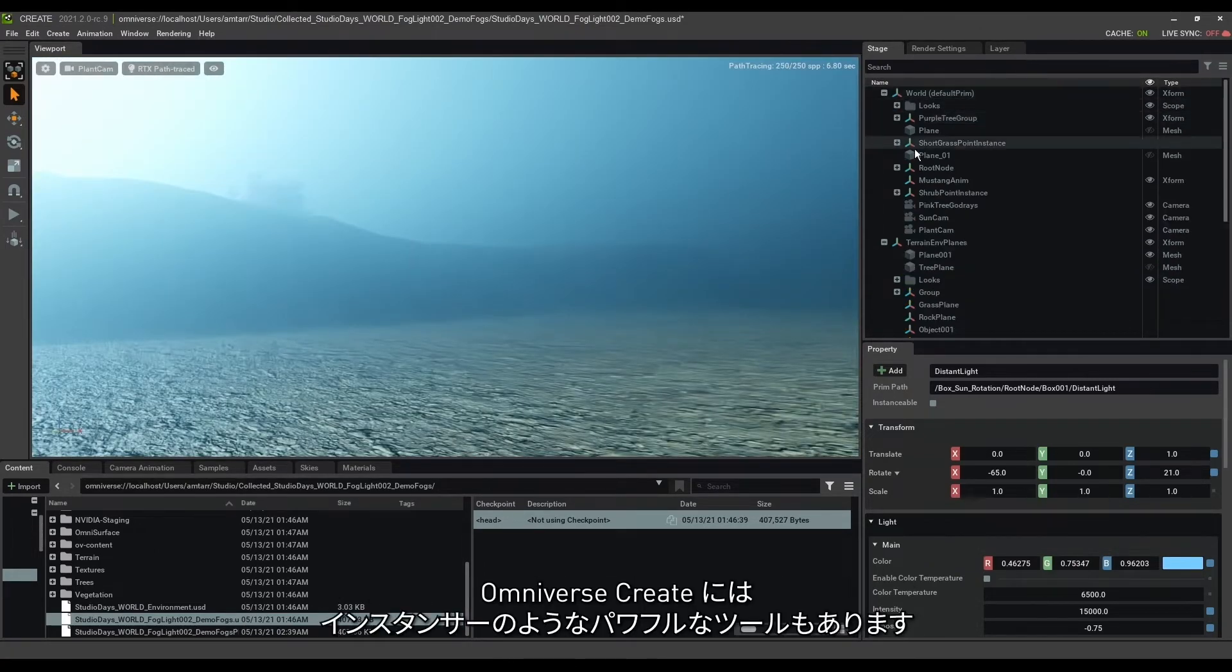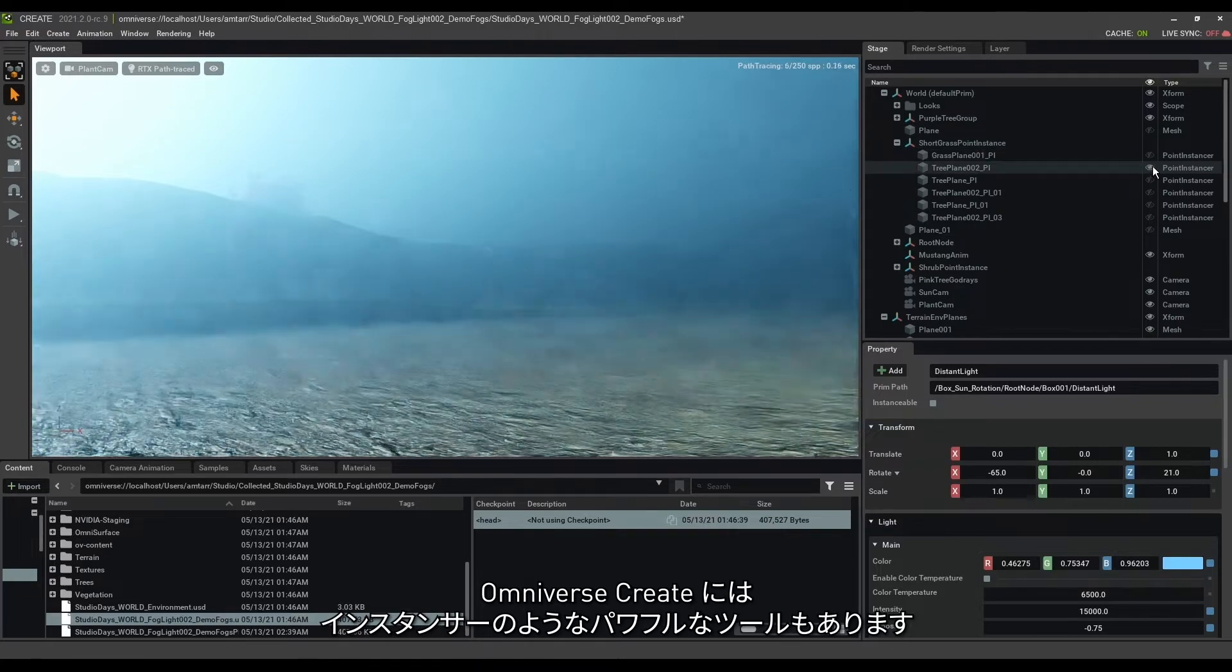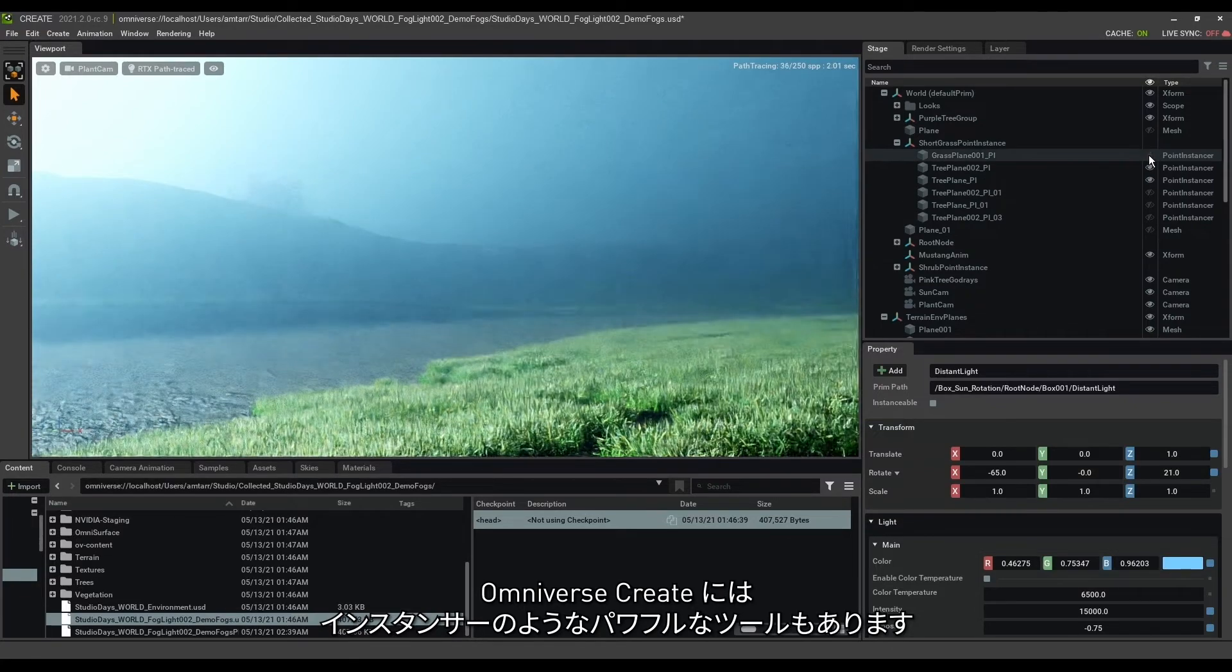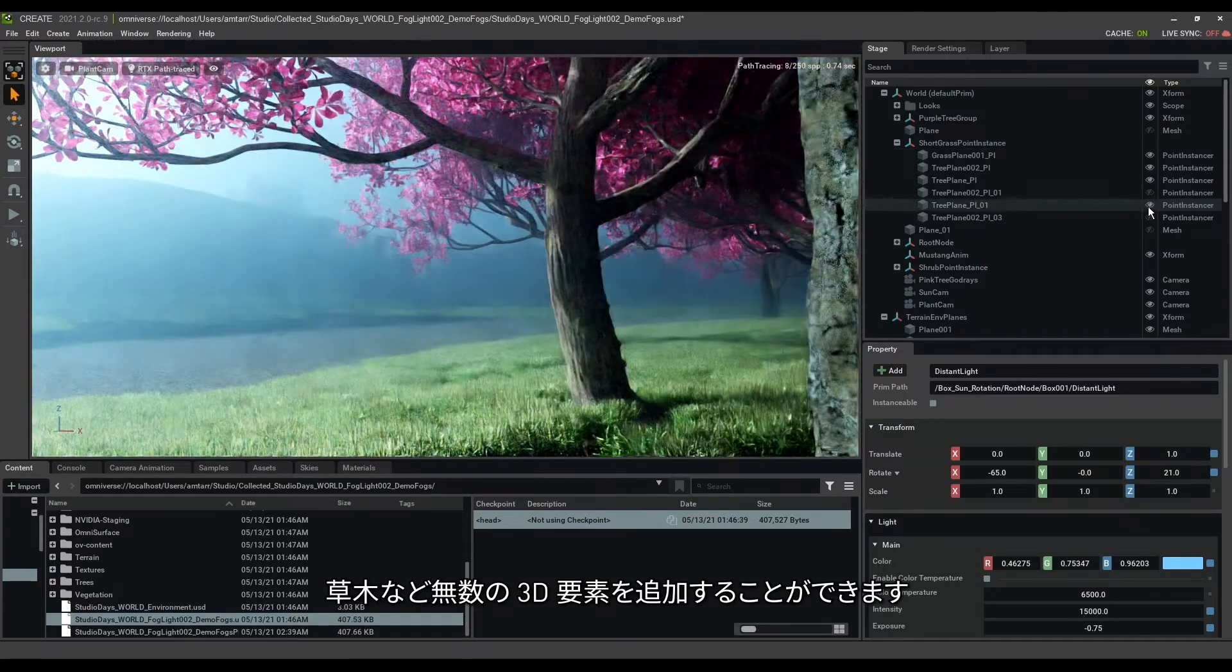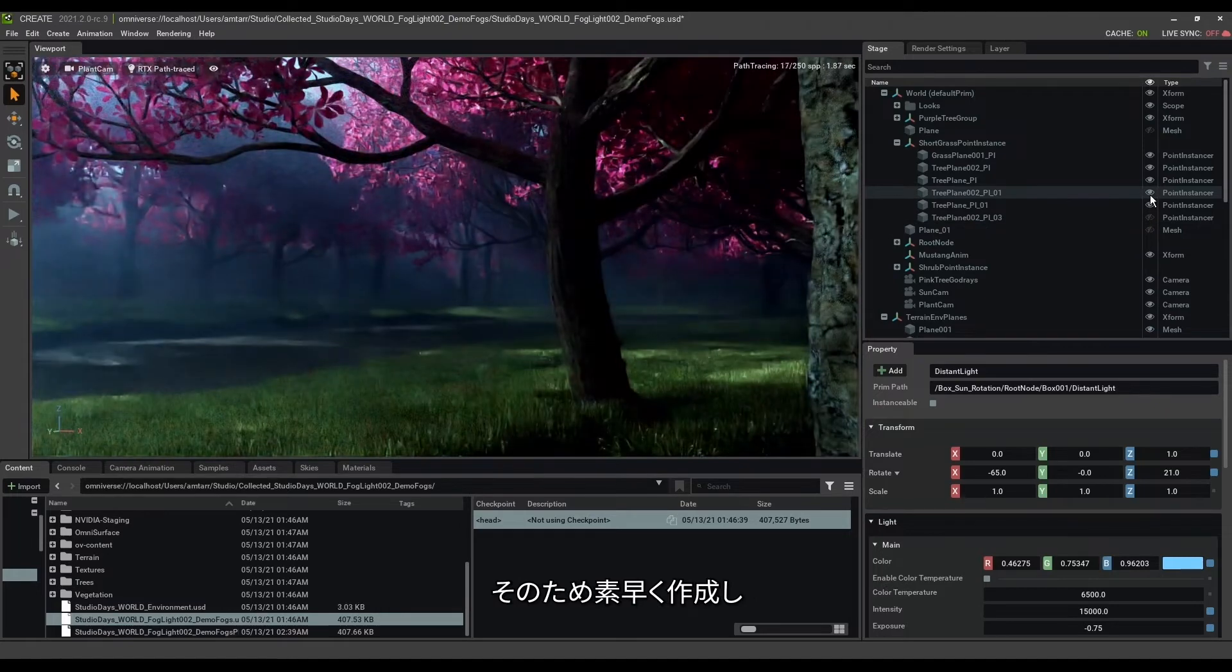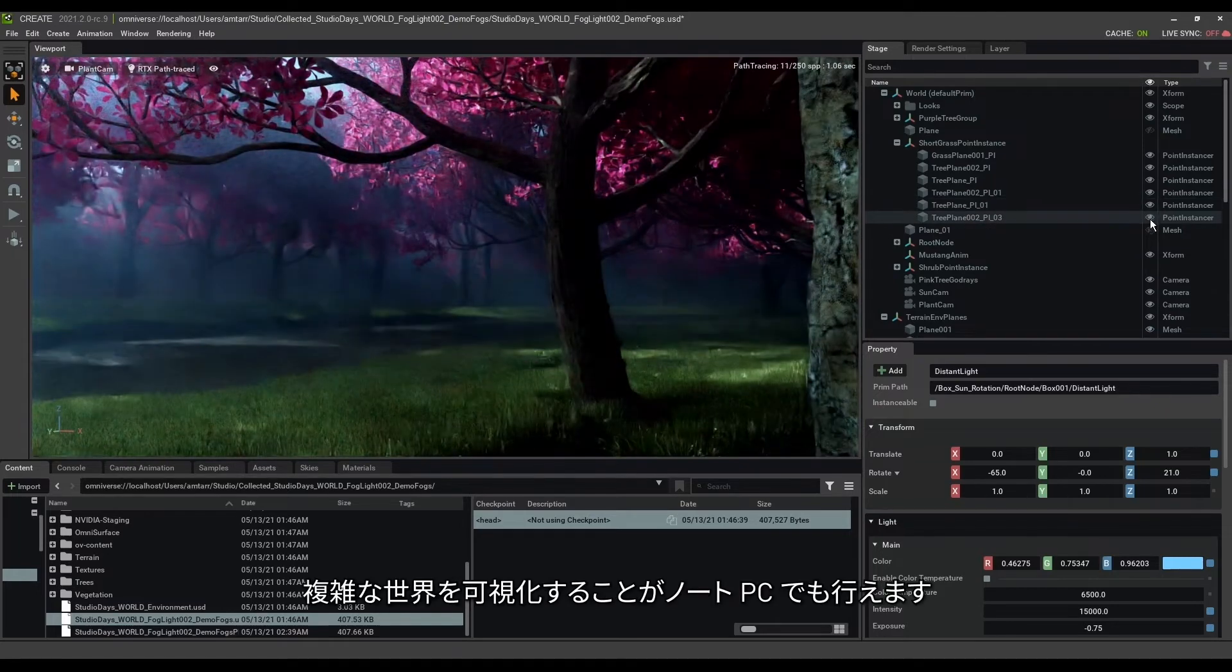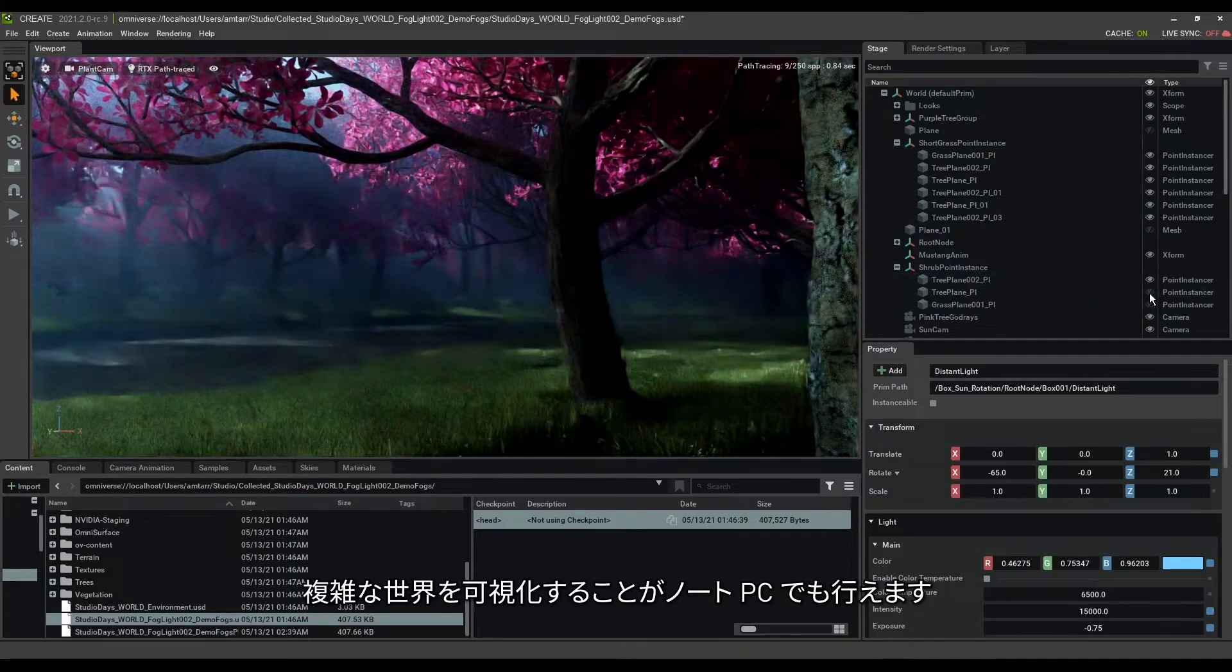Omniverse Create also has its own powerful tools such as instancers that help add hundreds of 3D elements like vegetation, so we can quickly create and visualize complex worlds, even on a laptop.